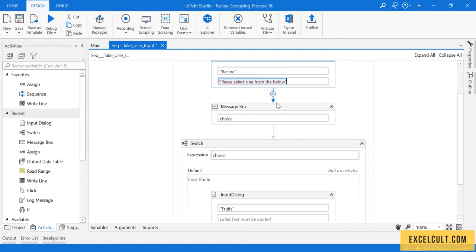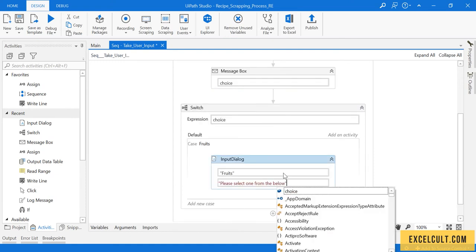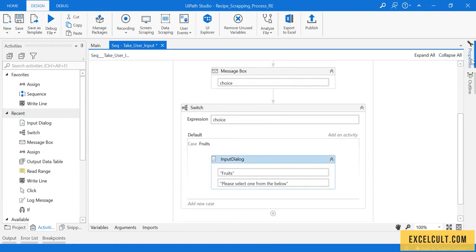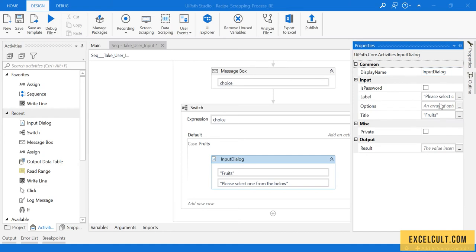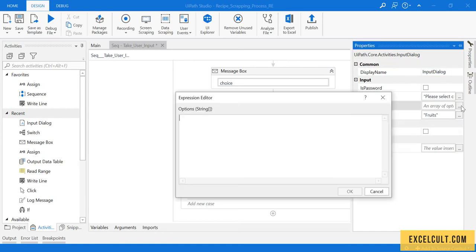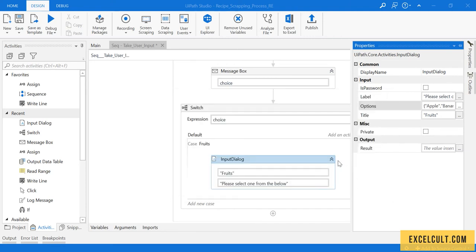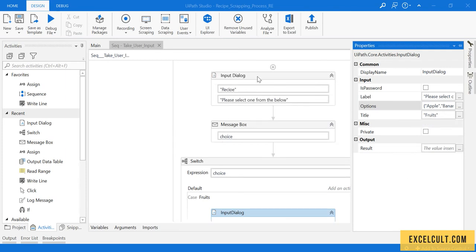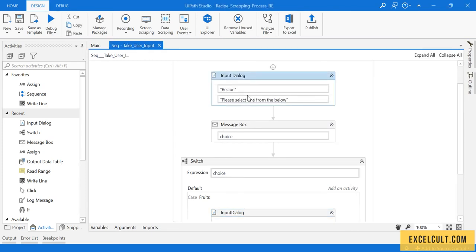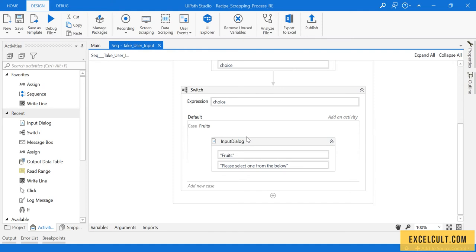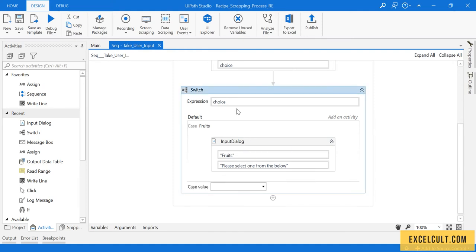When he selects fruits, let's display some other options. Here we can copy this particular text from here and paste it. I'm creating an array which will contain apple, then banana, then grapes. So there is a set of options that we want to provide to the user.